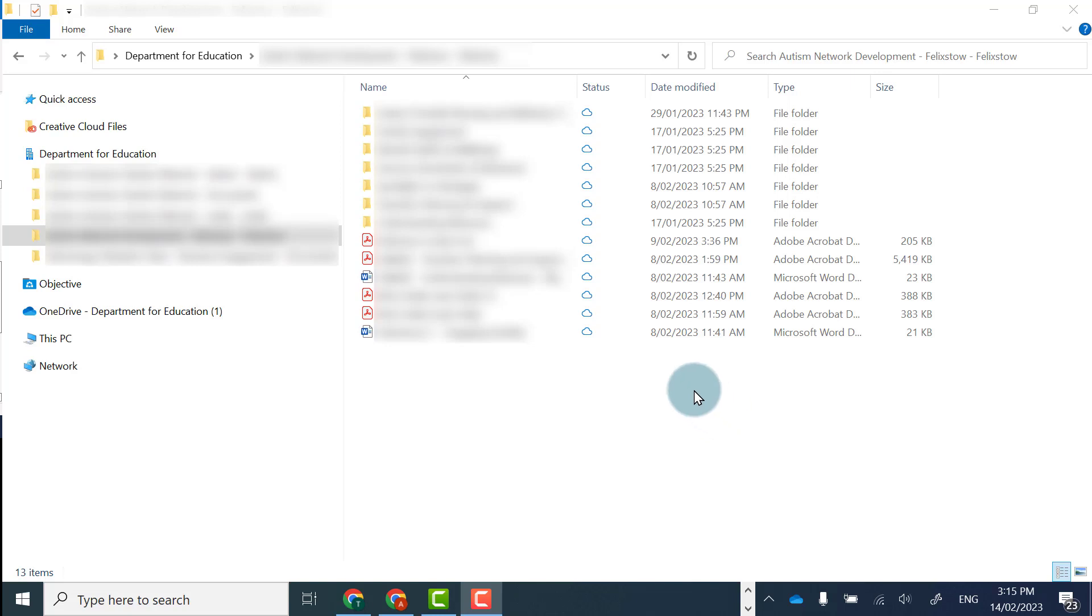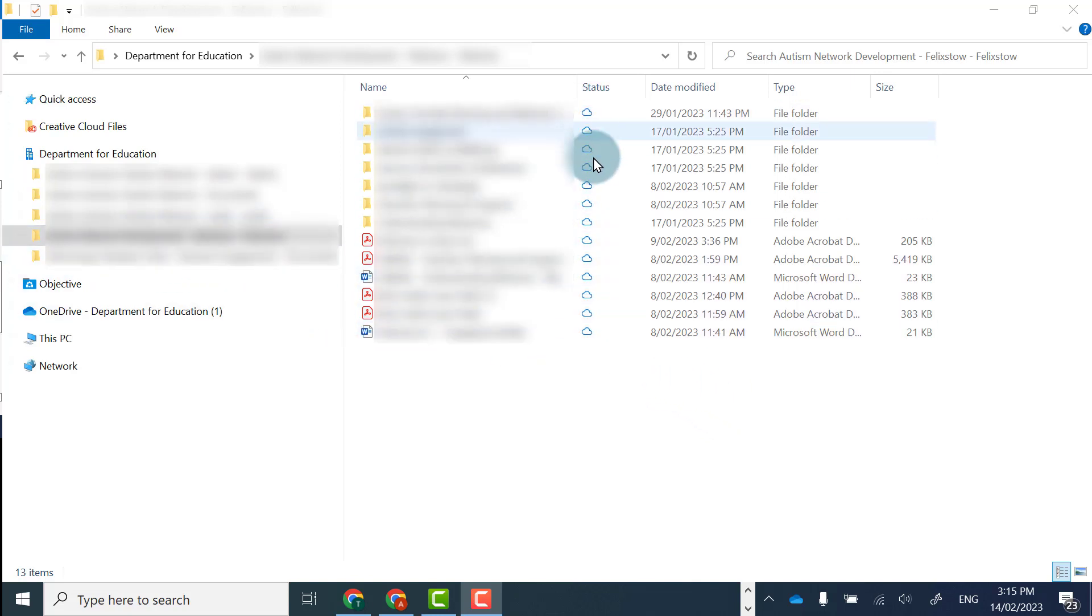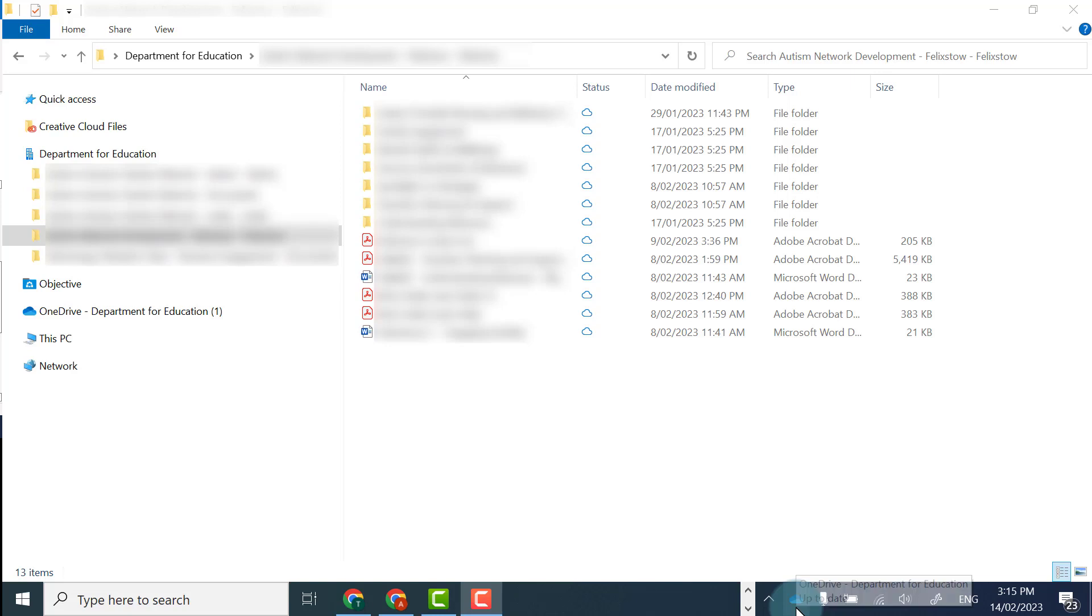I'm on my computer in file explorer. You can see here I'm in my Teams and I've synced this team. Now I don't use this team anymore, so I want to unsync it.